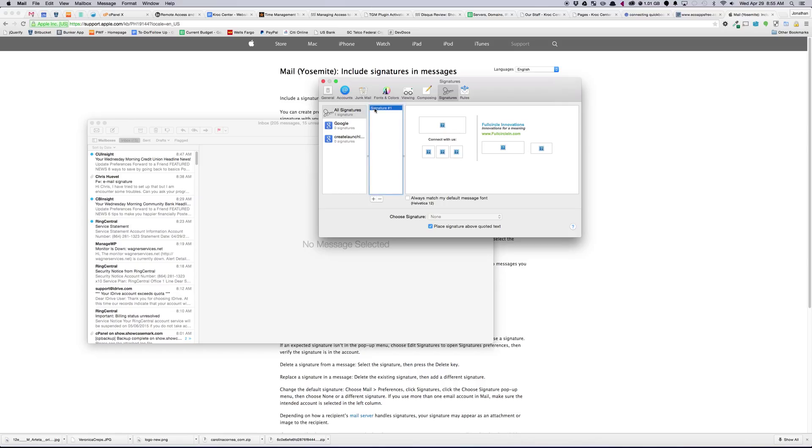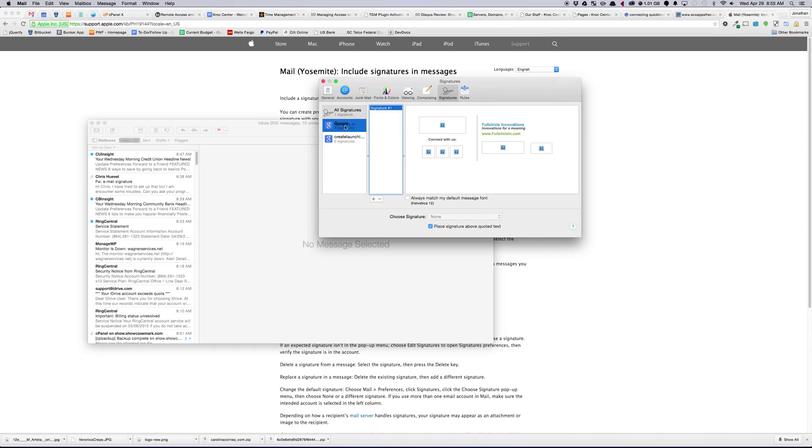So now you've got your signature here, and nothing in your actual account. So we'll drag it into your account. You can see here that under my account, I've got a signature.